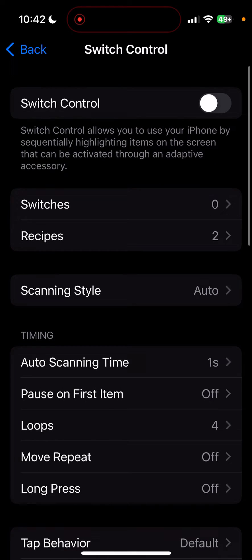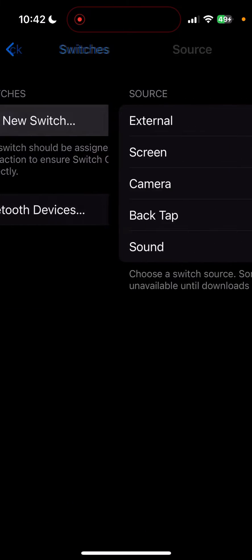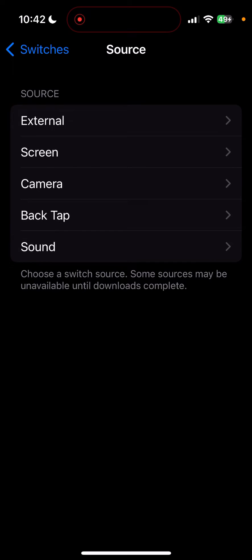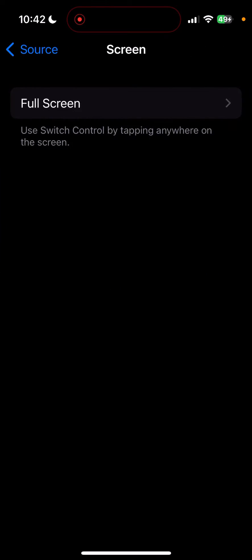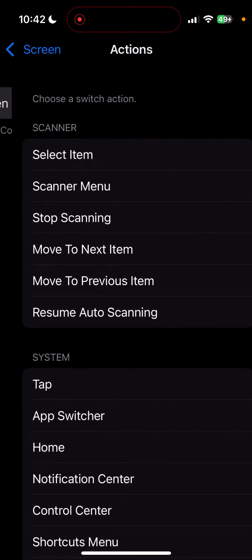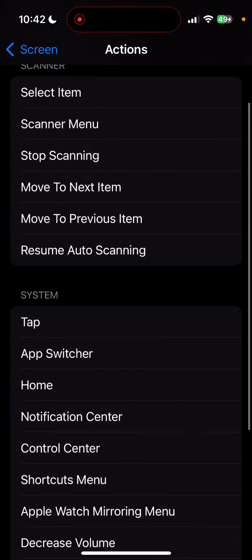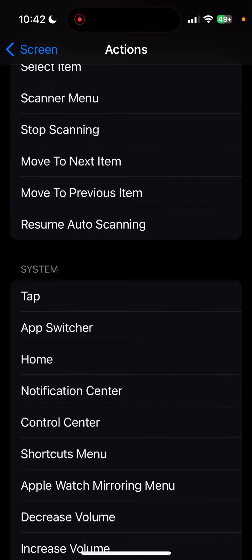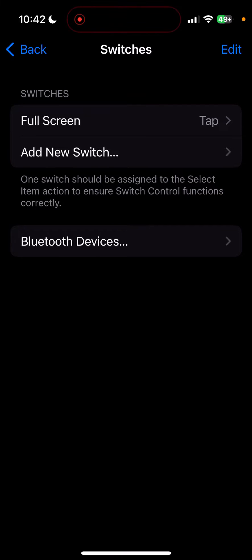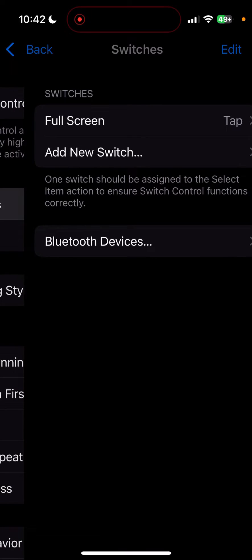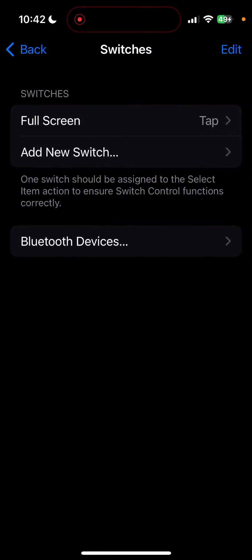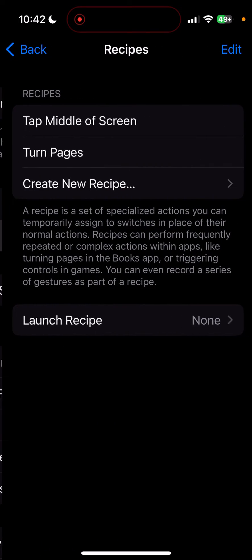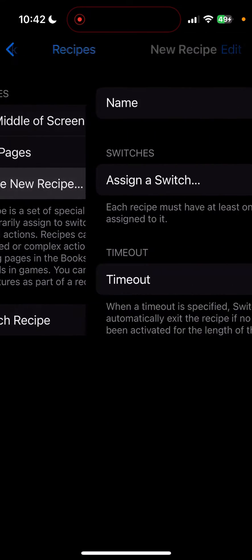So what you want to do is go over to switches, add new switch, go over to screen, full screen, and tap. Then you're going to want to go back into recipes and create new recipe.